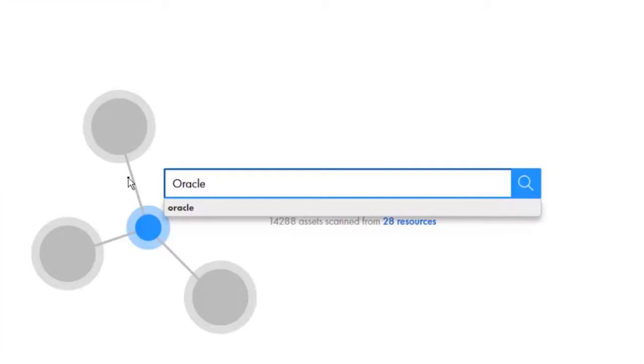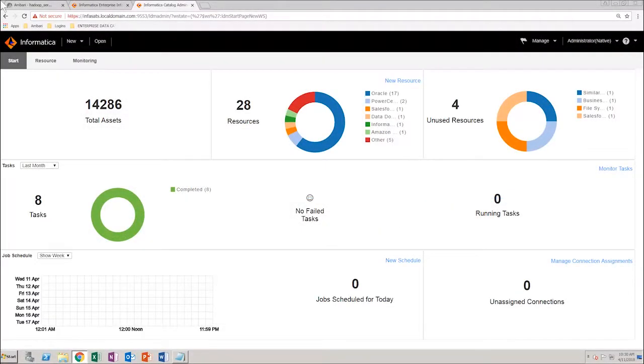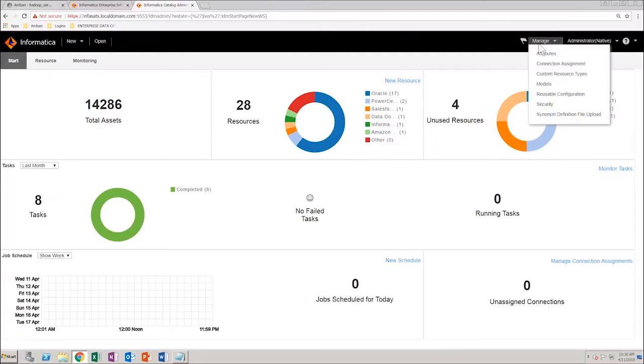In this video you will see how to configure the predefined attribute named author. In the catalog administrator home page, from the manage menu, select attributes.